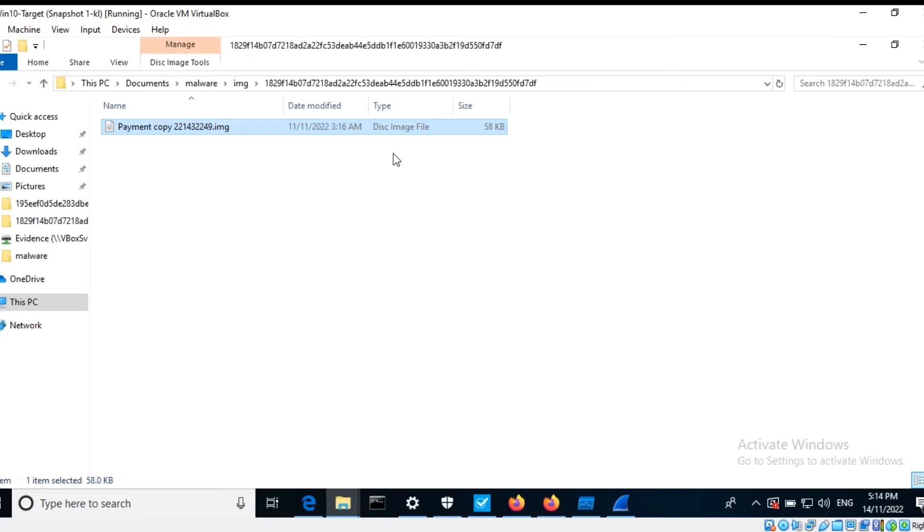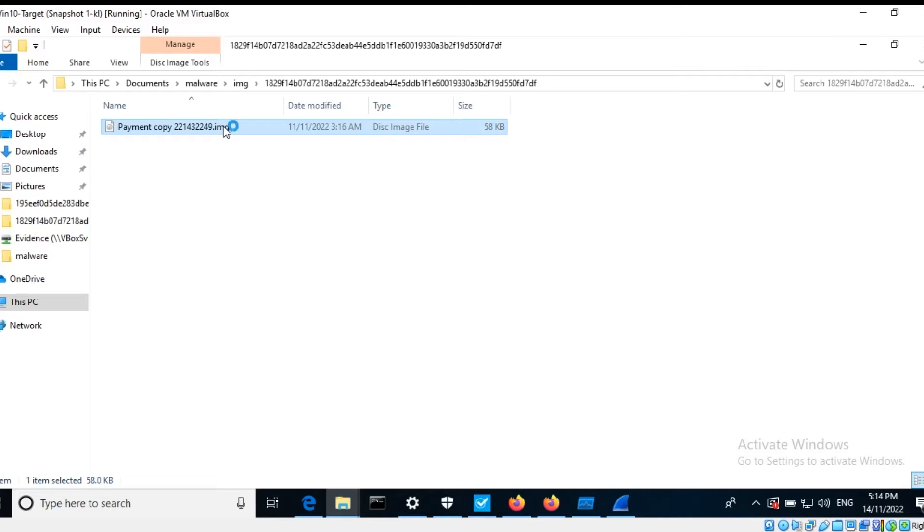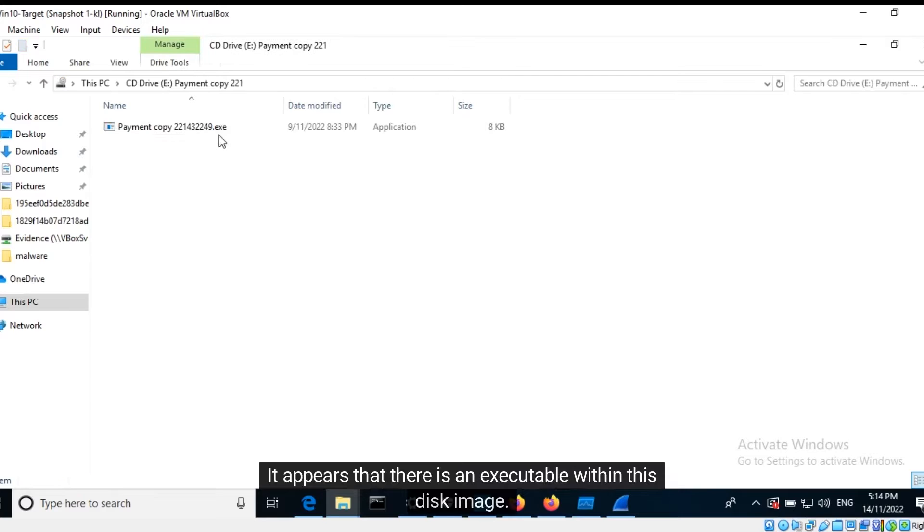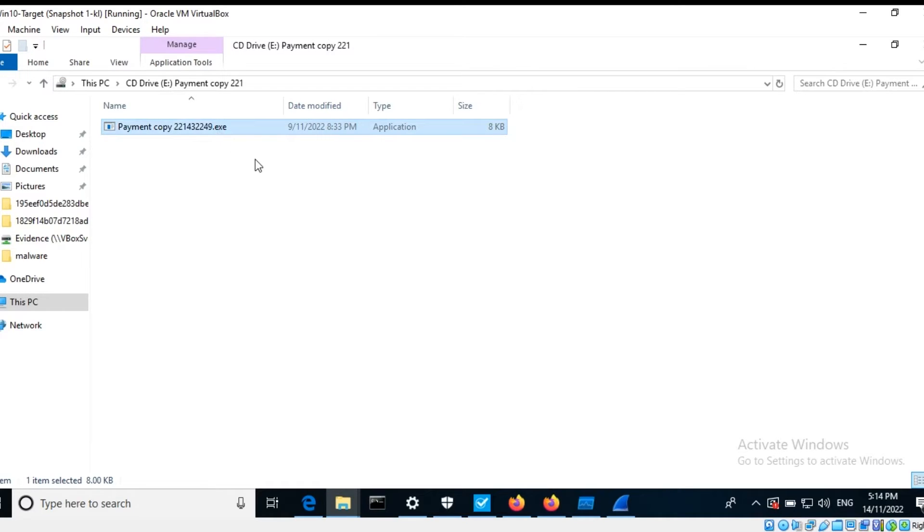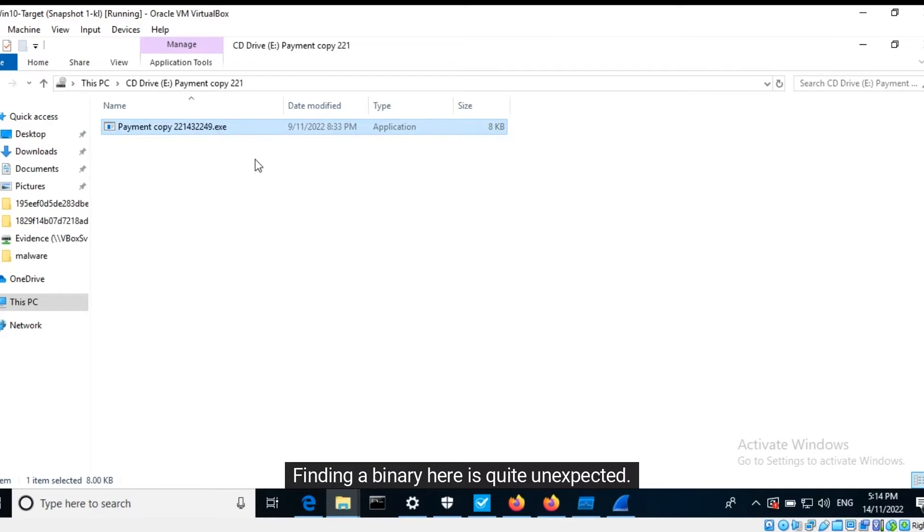Typically, the size of disk image files are in the gigabytes range. It is rather strange to see such a small file. Let's look into this. When I double click this file, Windows automatically mounts it.